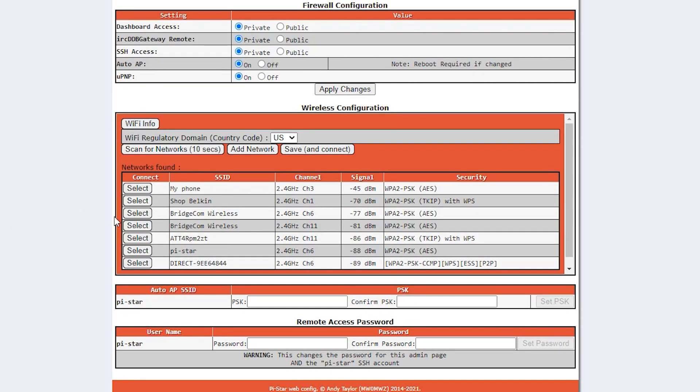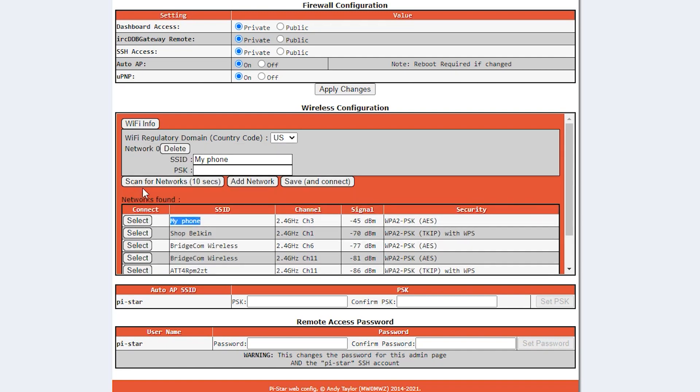In this case, I'm broadcasting a Wi-Fi hotspot with my phone, and I named it My Phone. So we're going to click Select and enter the password, and click Save and Connect.